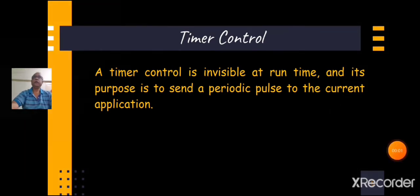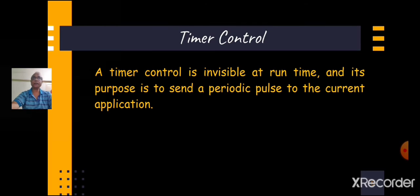When you place the drive list control into the form and run the program, you will be able to select different directories from a selected drive. In a FileListBox, when you place this control into the form and run the program, you will be able to list files from a selected directory. The timer control is a looping control used to repeat any task in a given interval.